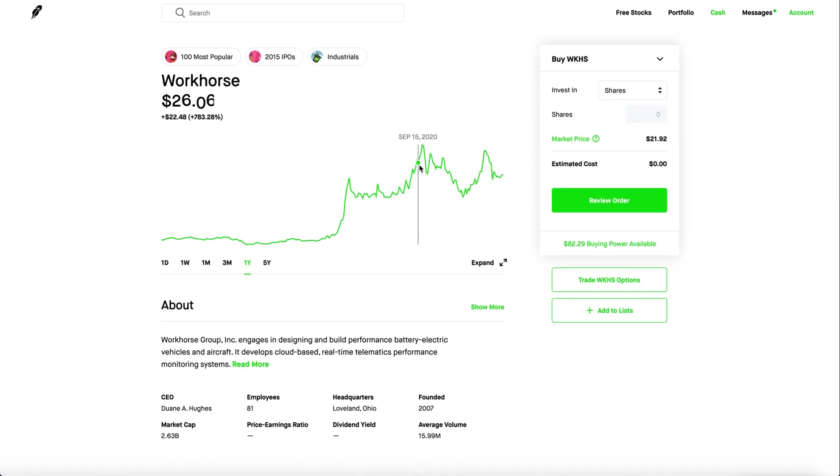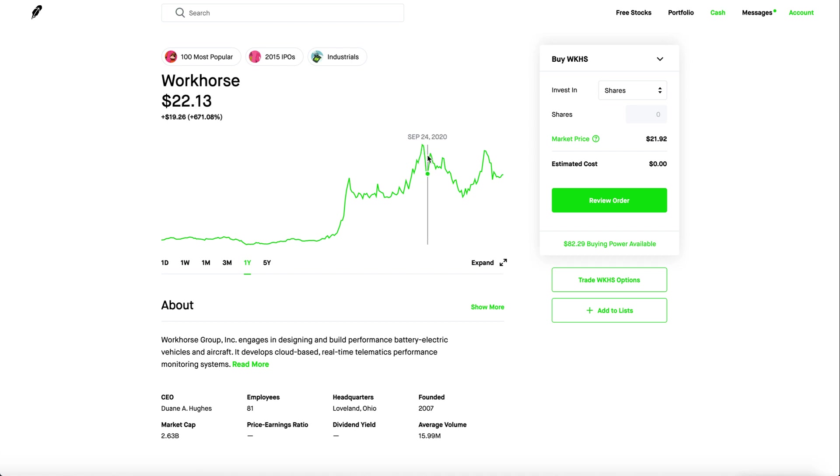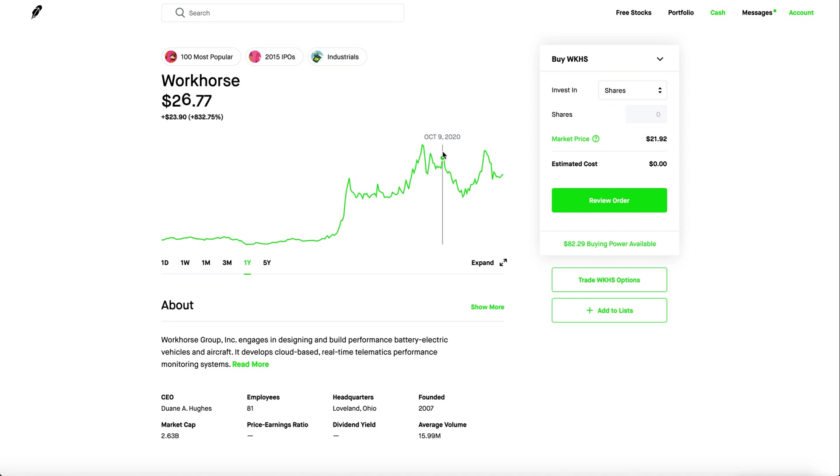It kept going down for several weeks but Workhorse kept climbing up, then a massive plummet to $22 because everyone was sick and tired of the delays. It went back up again because Roth Capital said that Workhorse was going to be getting the deal very soon.